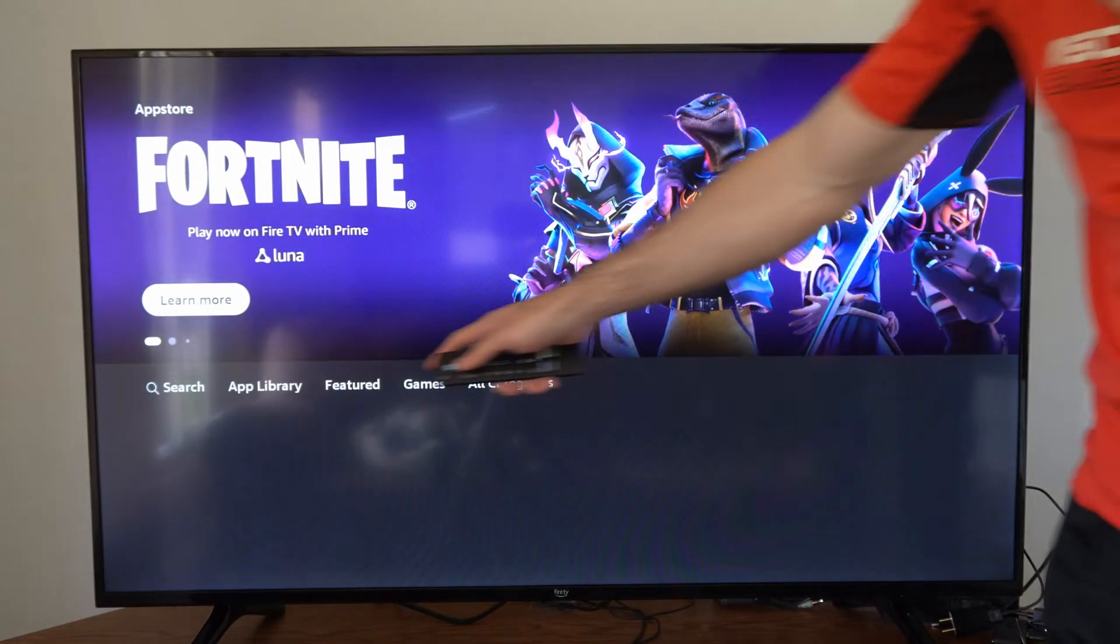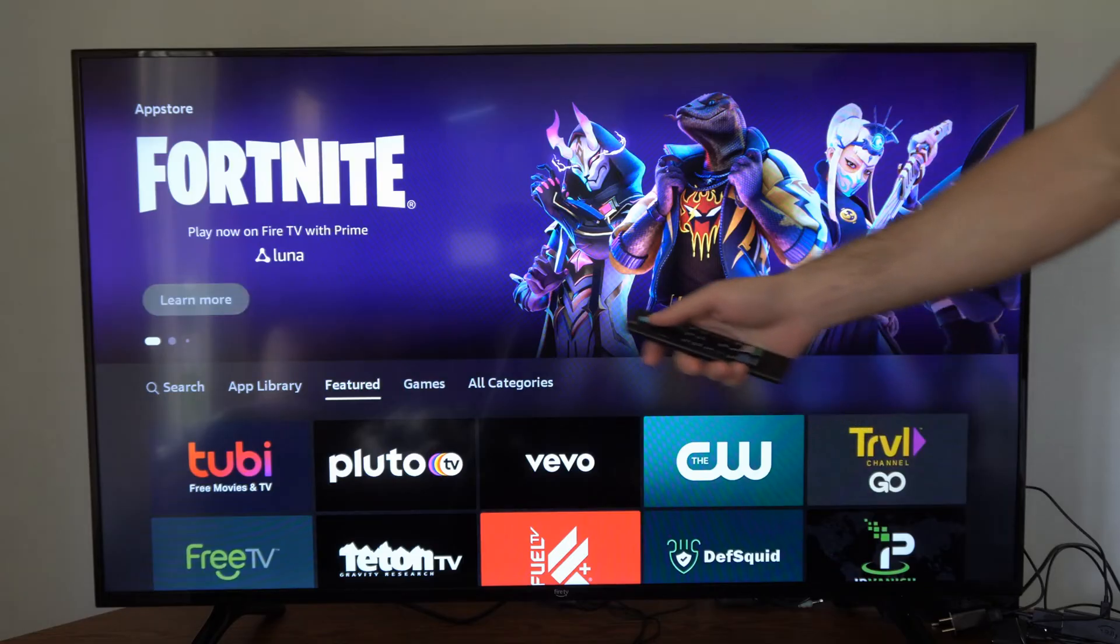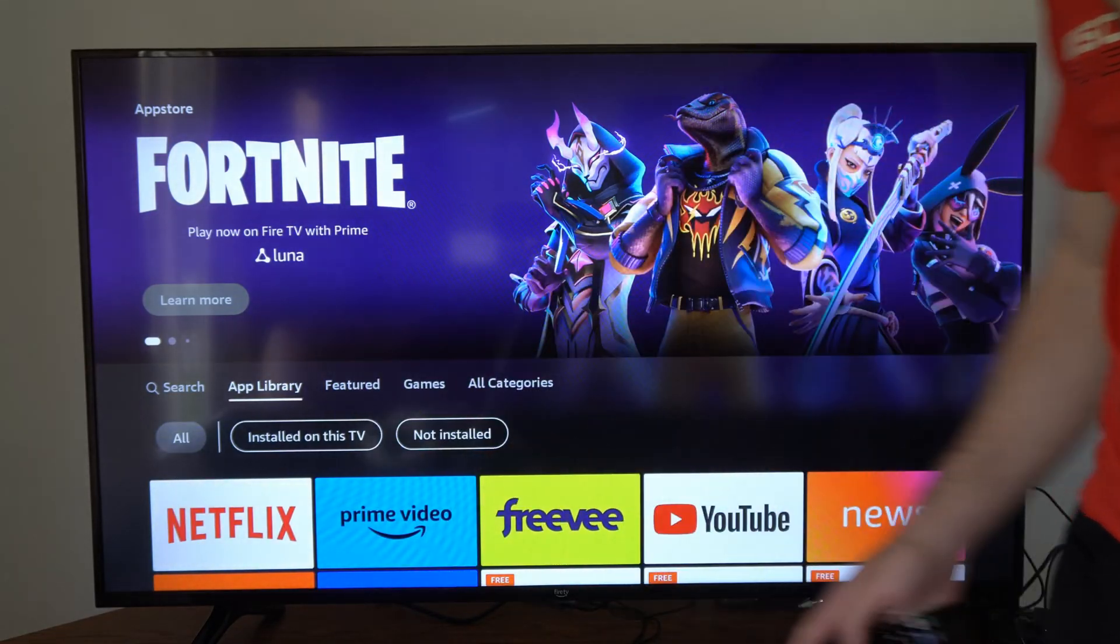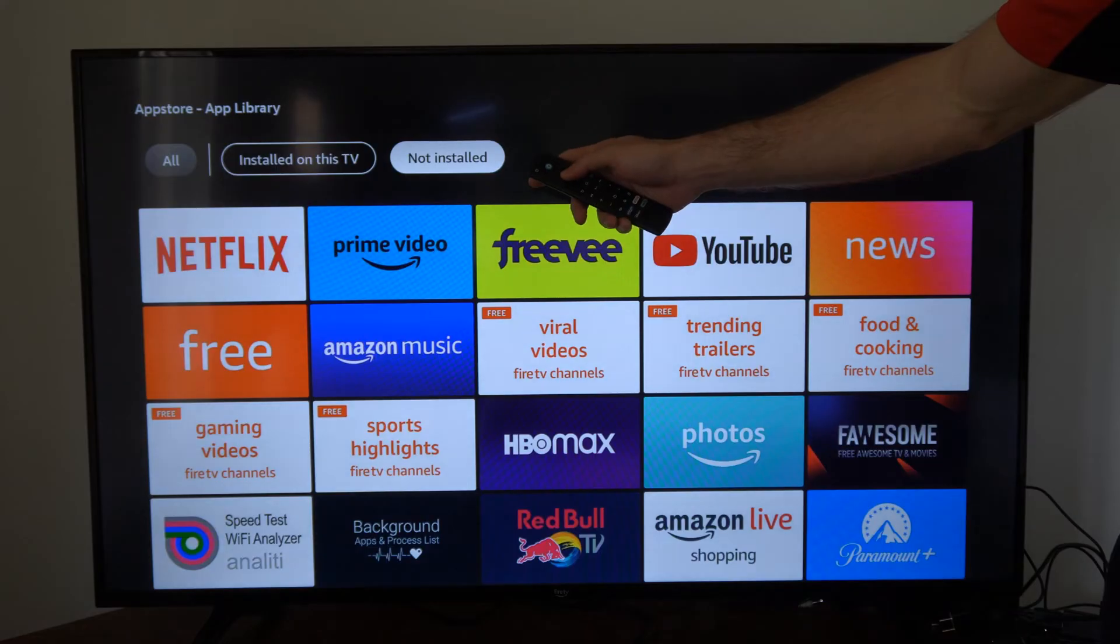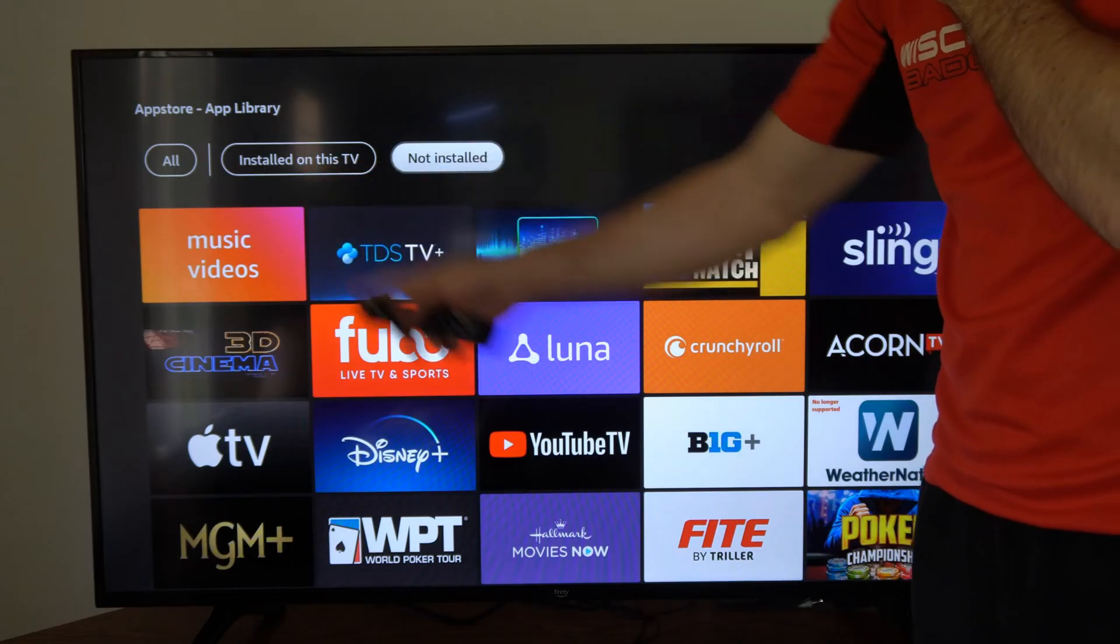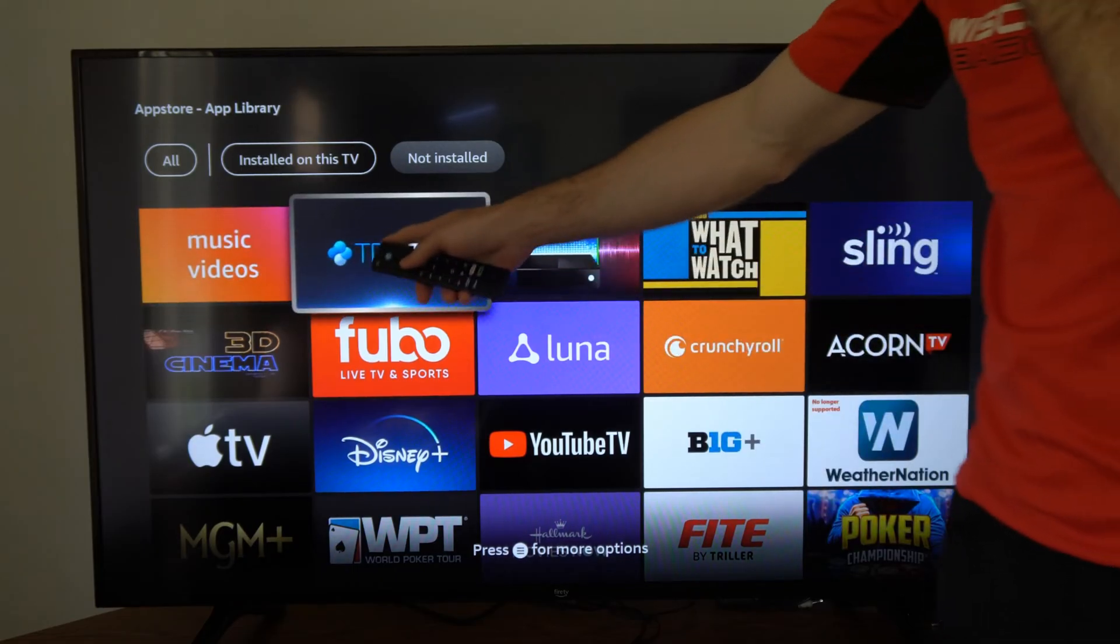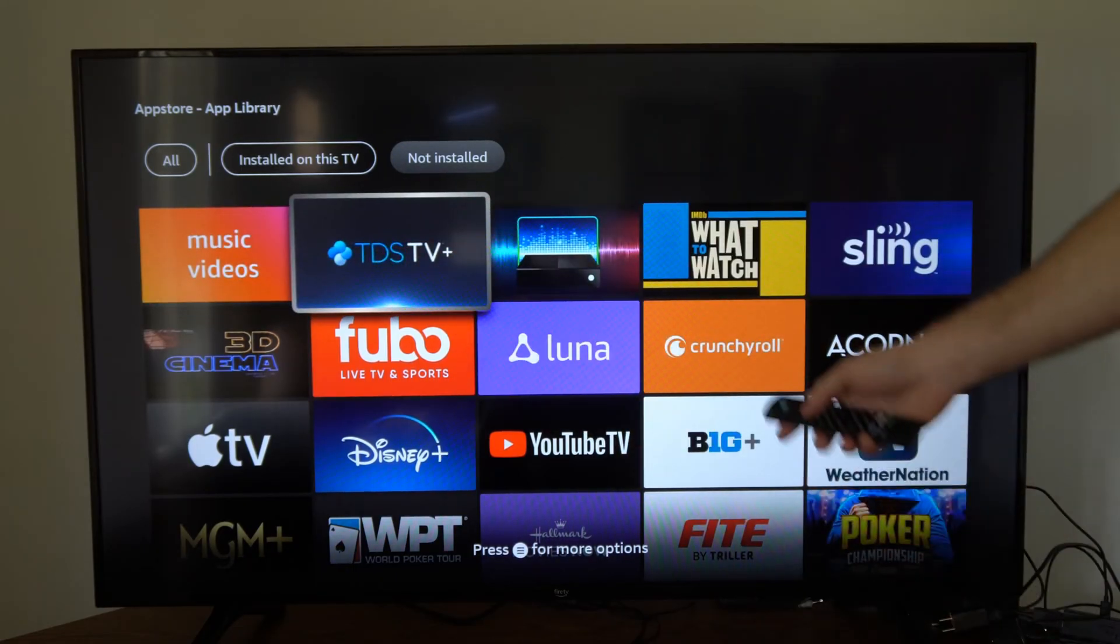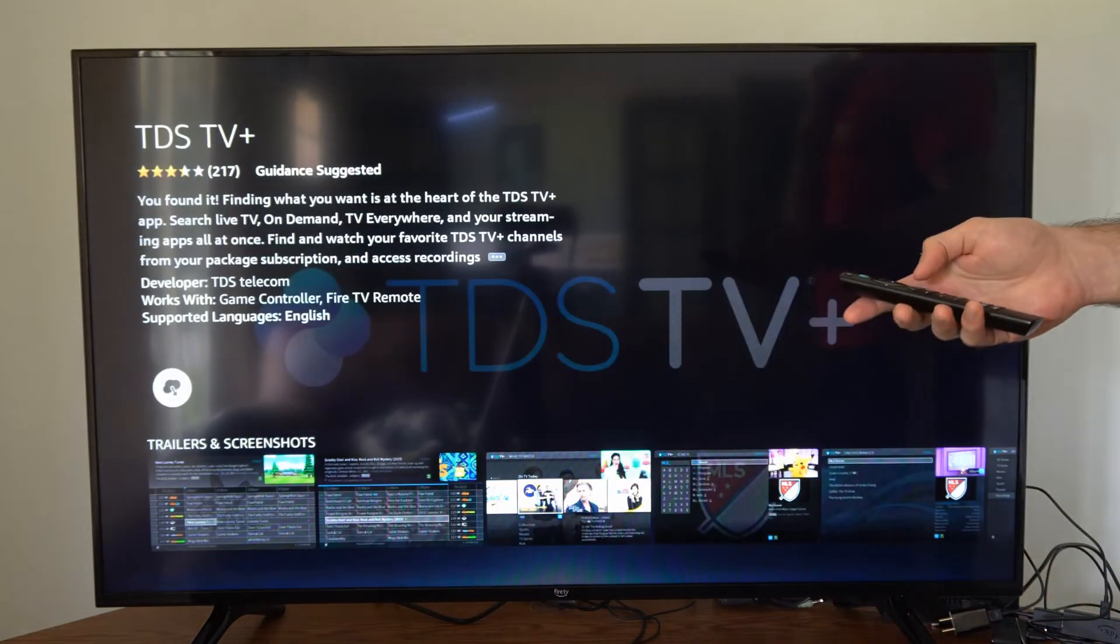On the top we can go to App Library. Then we can go over to Not Installed, and your most recently deleted application should be on the top here and you can easily install it back. I deleted TDS at one point. You can select it and reinstall it back to your TV.